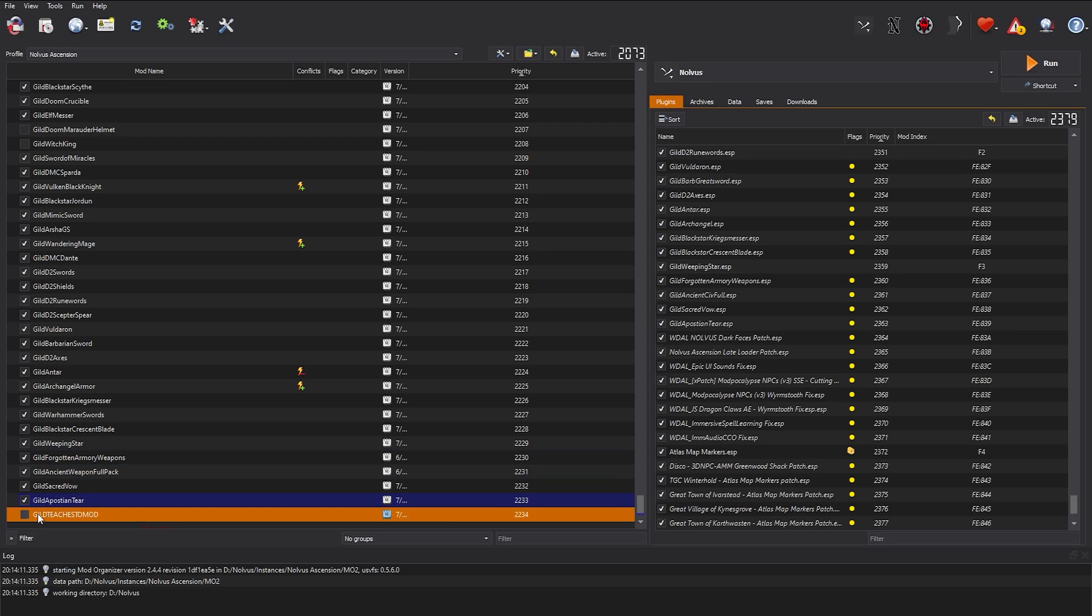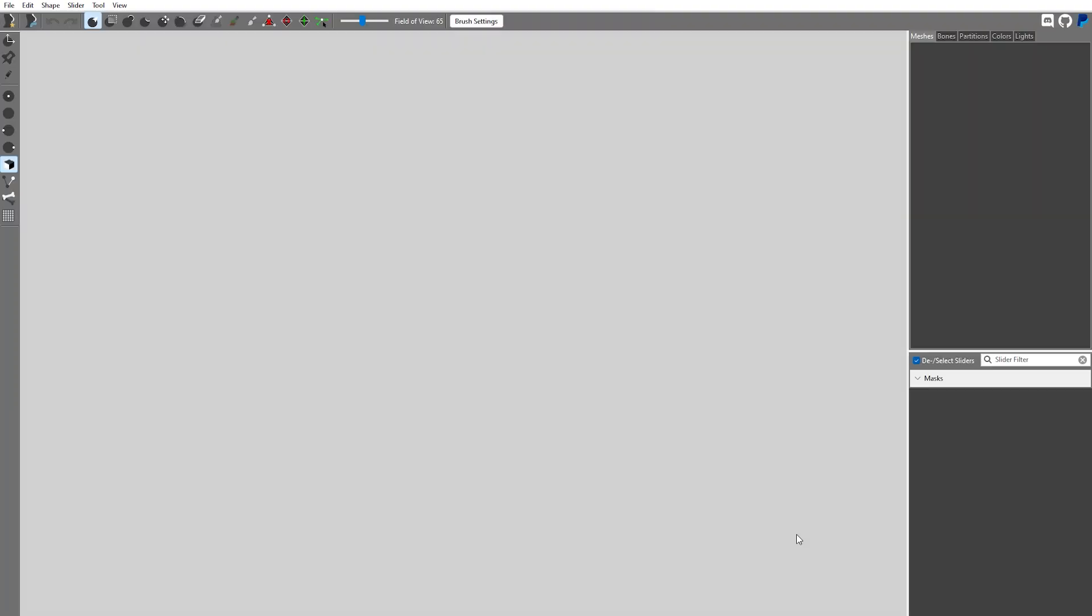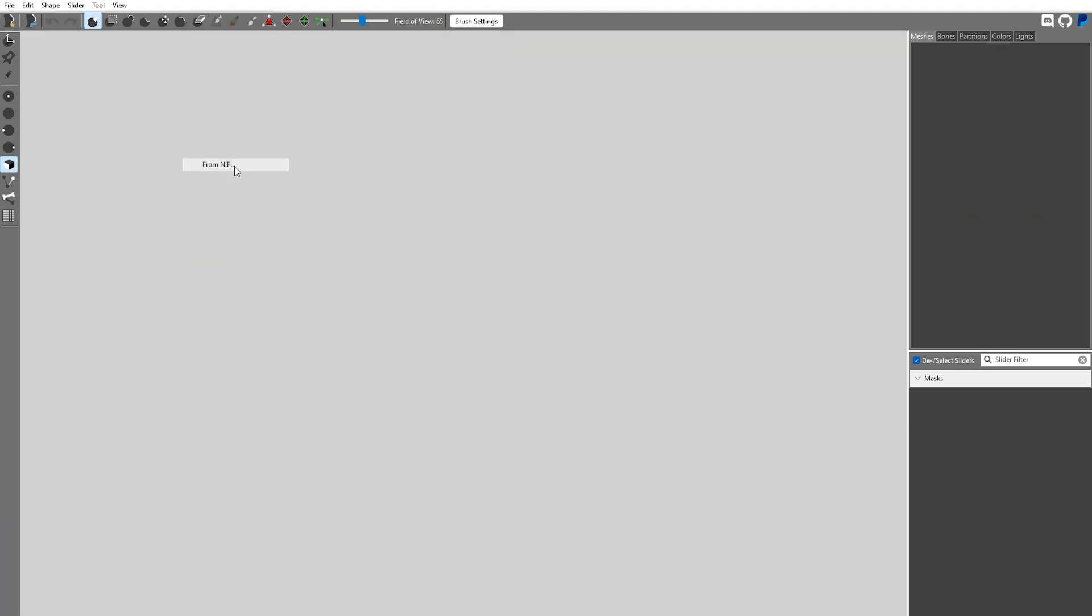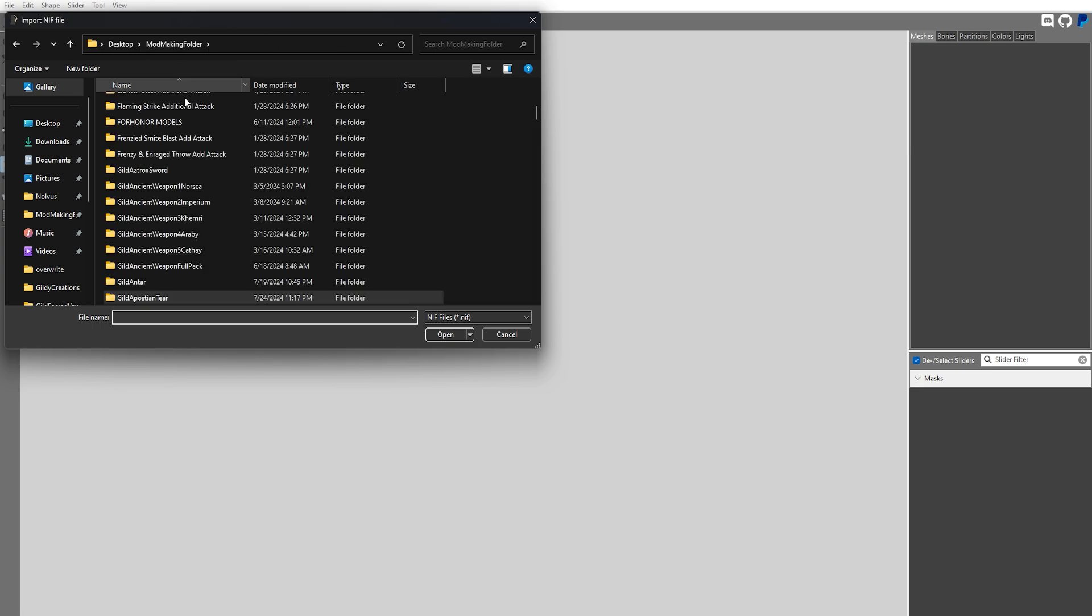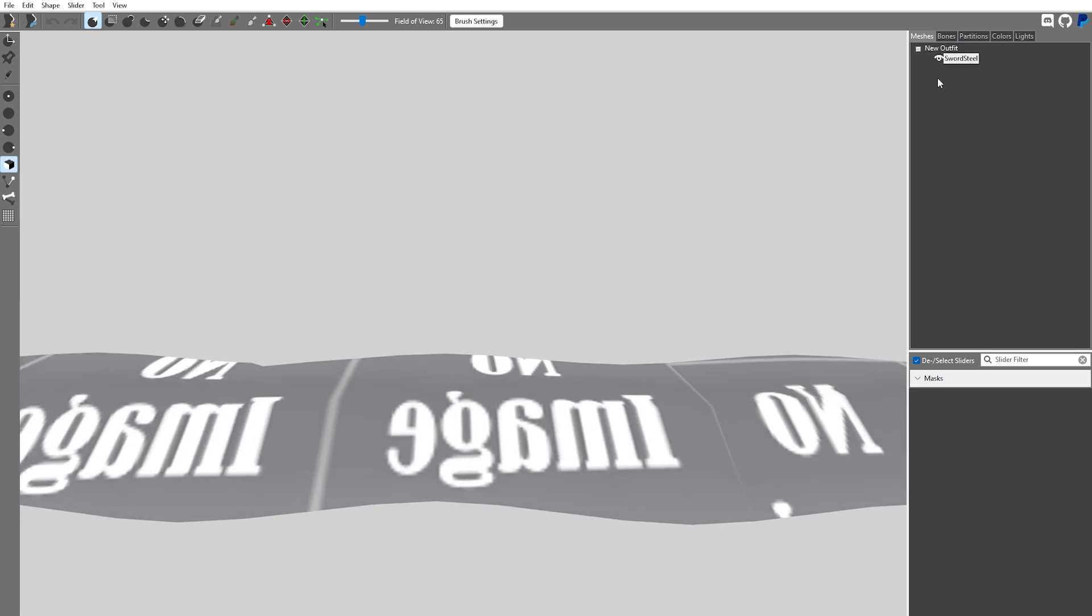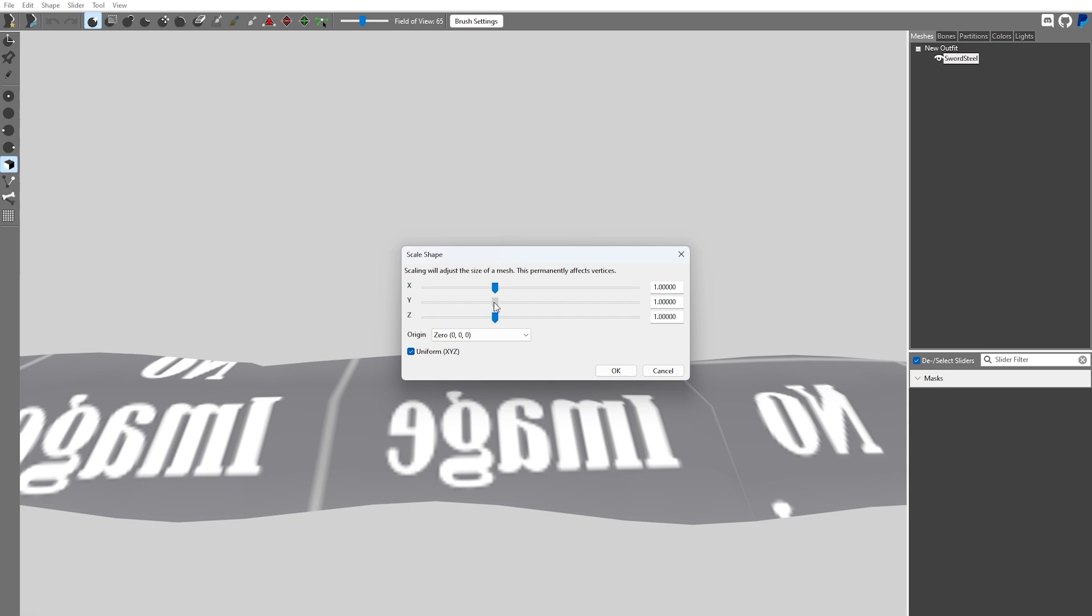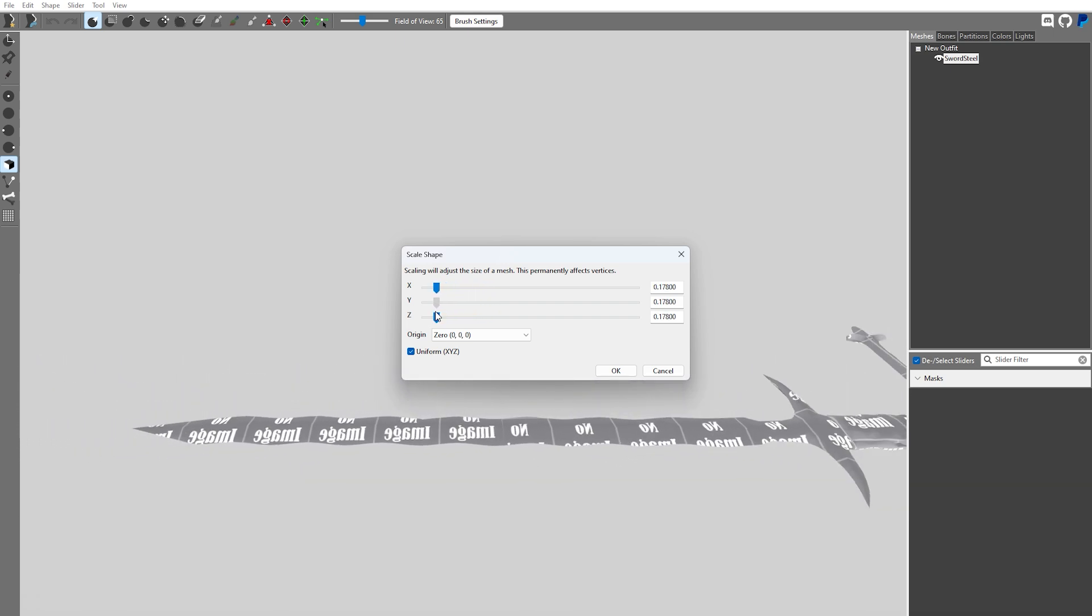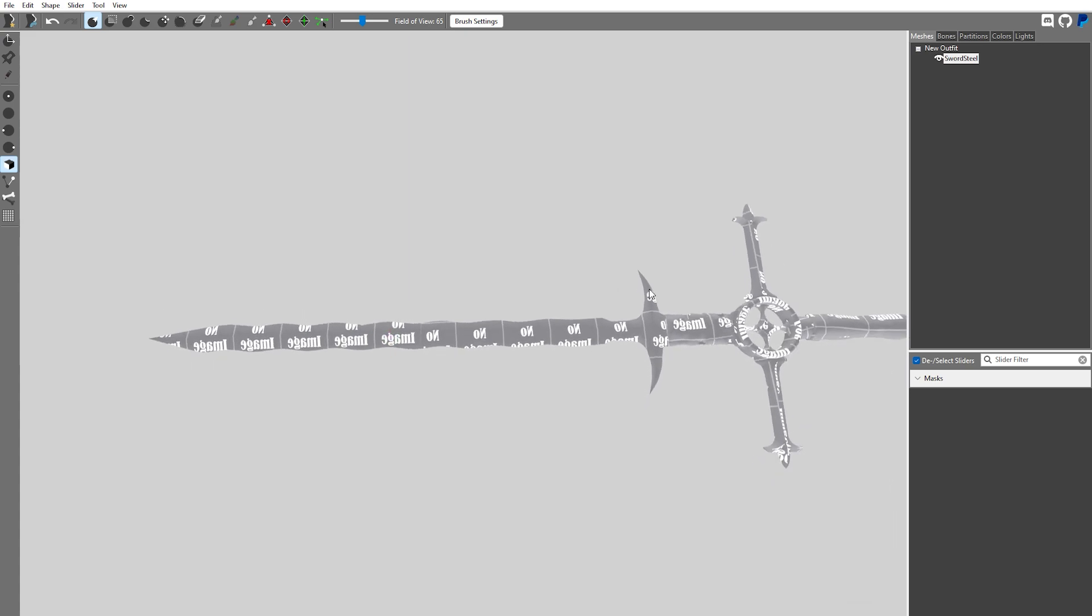Next up, you'll load Outfit Studio and head into the program. Here we're going to modify the textures, the size, and location of the weapon to make sure it looks proper and that your character holds it. Navigate to your weapon NIF and load it up. First thing we're going to do is scale it down in size so that we can see the whole sword on our screen.